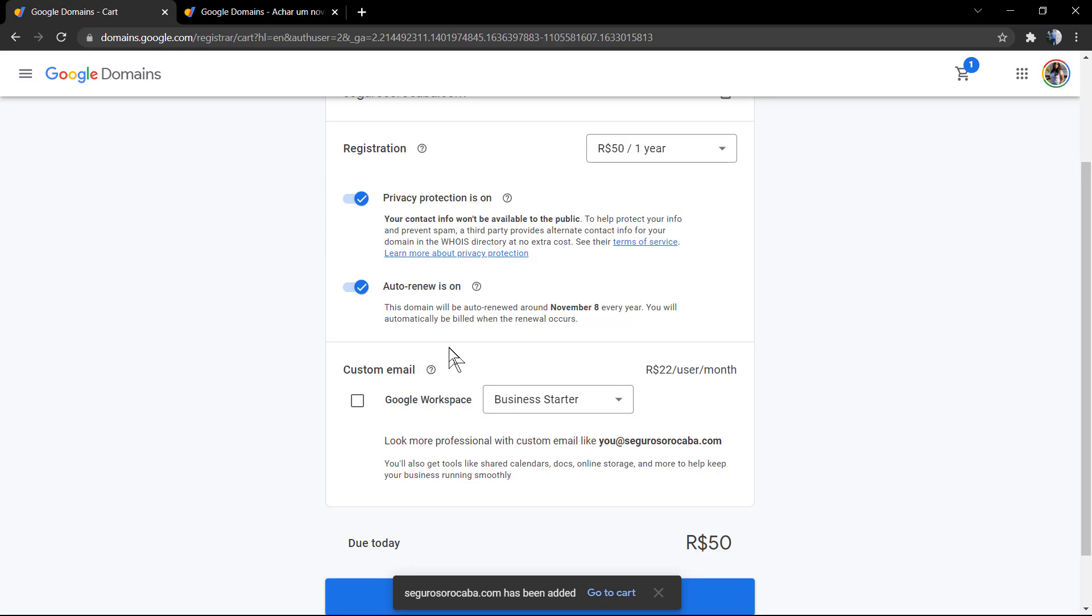You can purchase a year or you can purchase more time, for example two, three, four, or even ten years. For more time you need to contact the Google support.